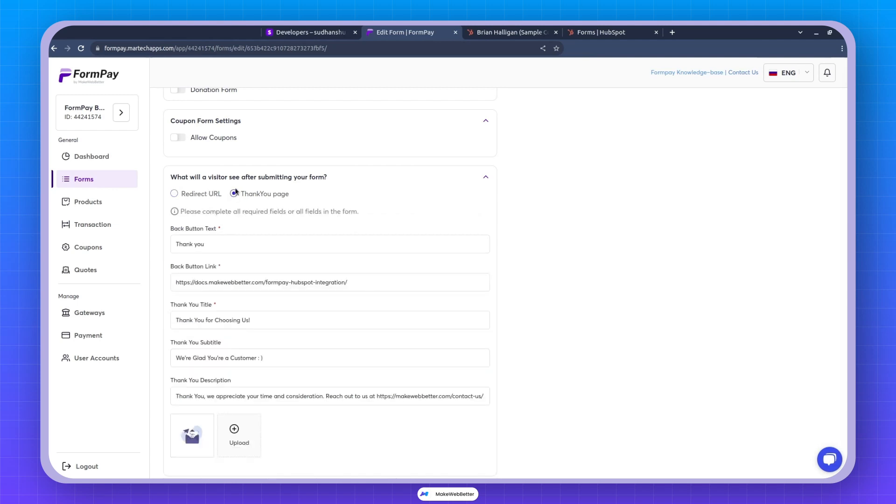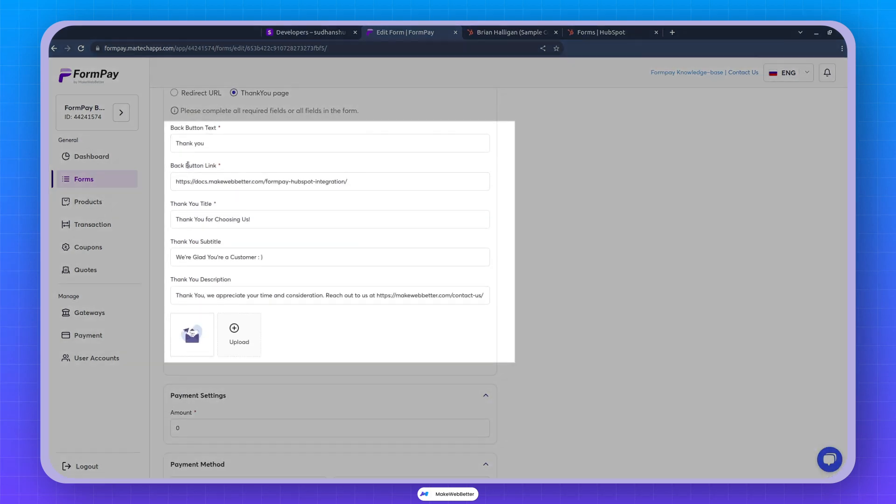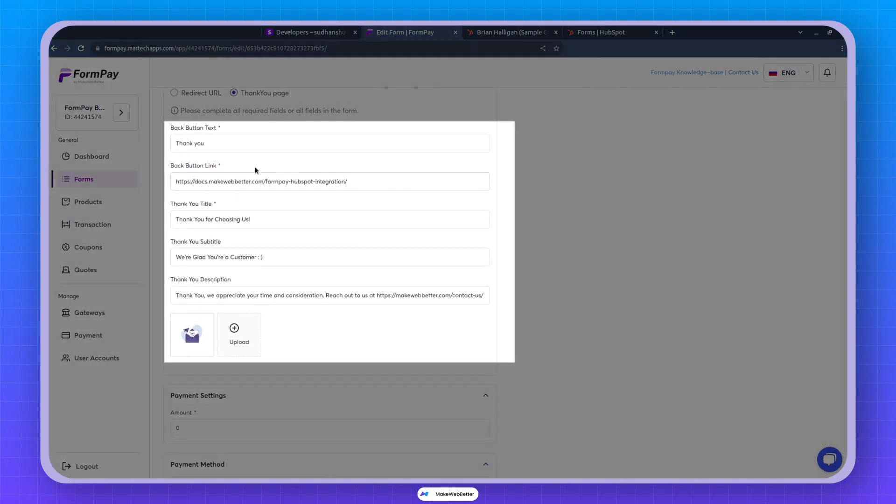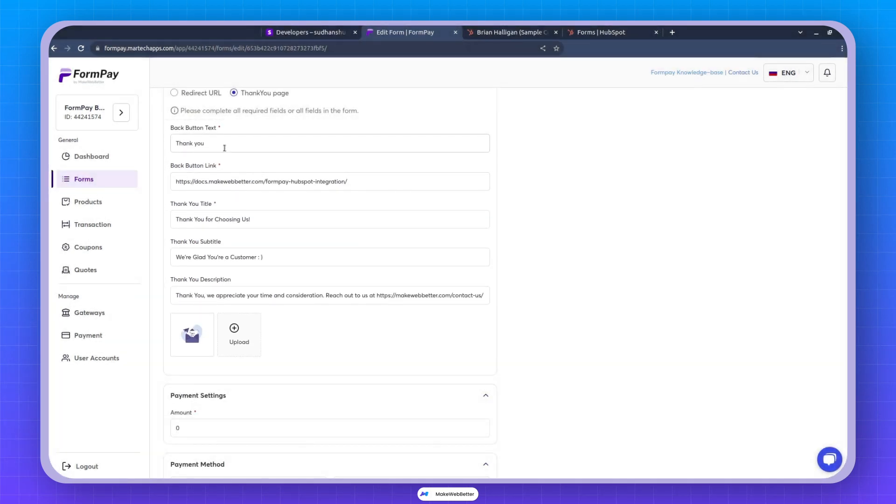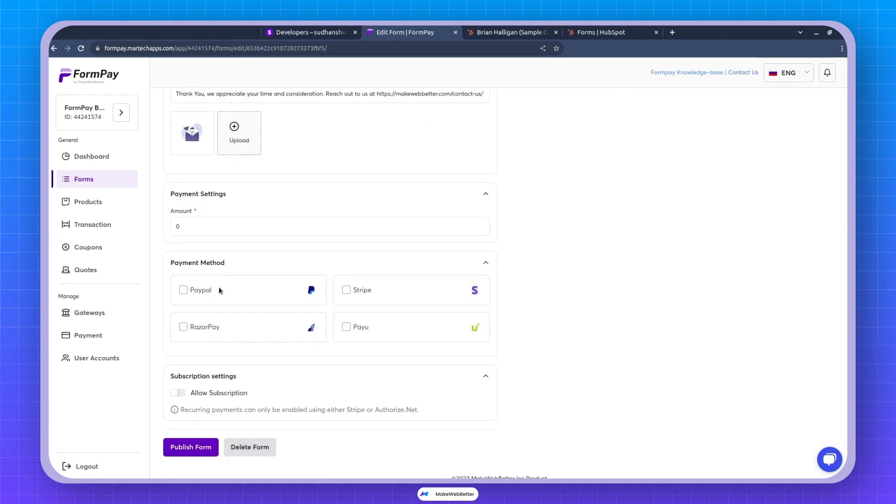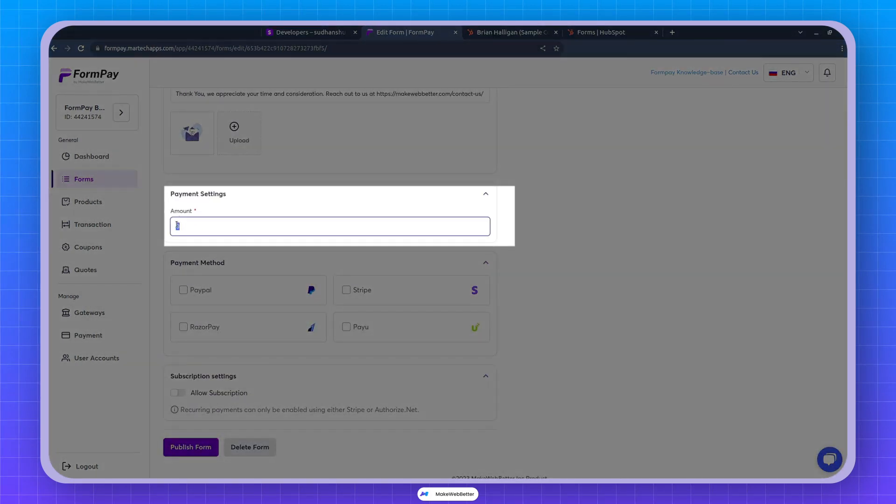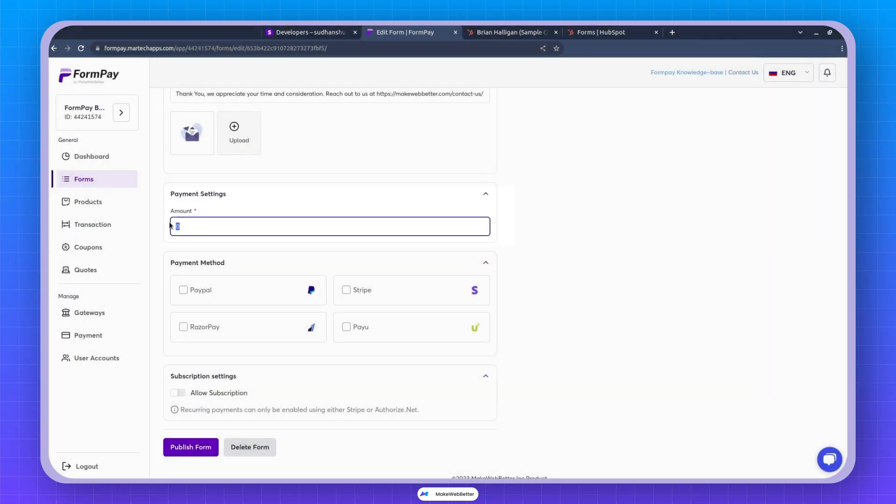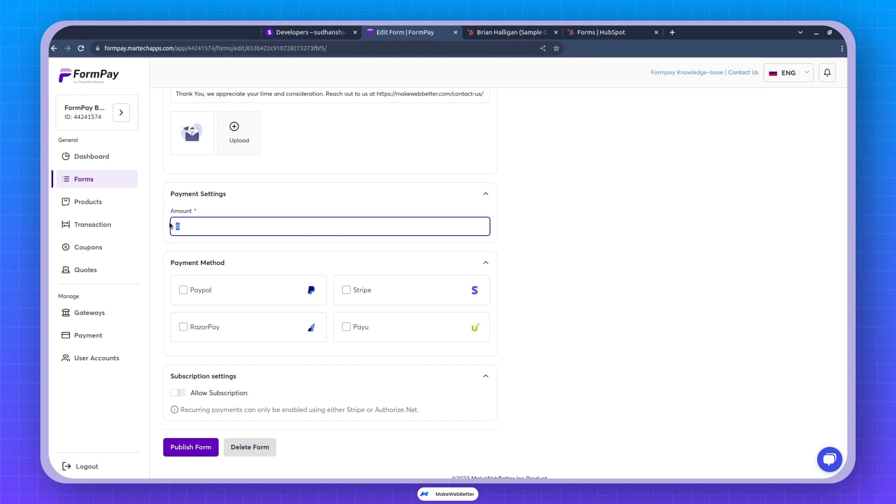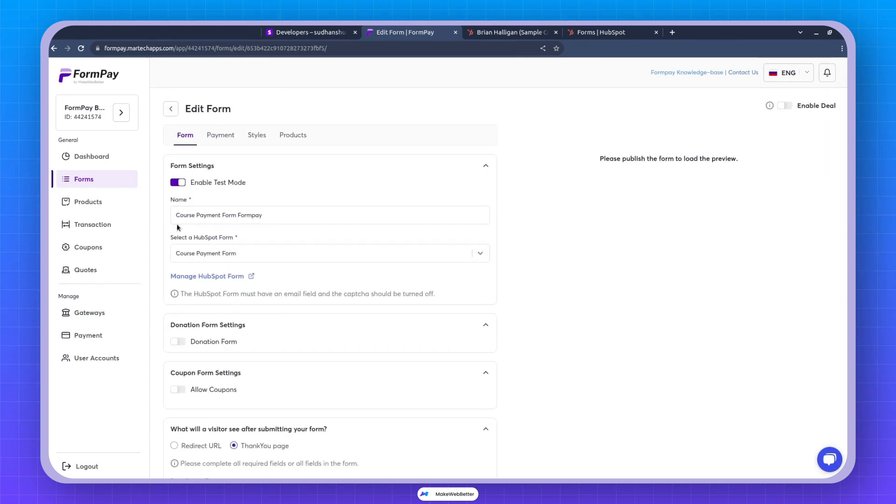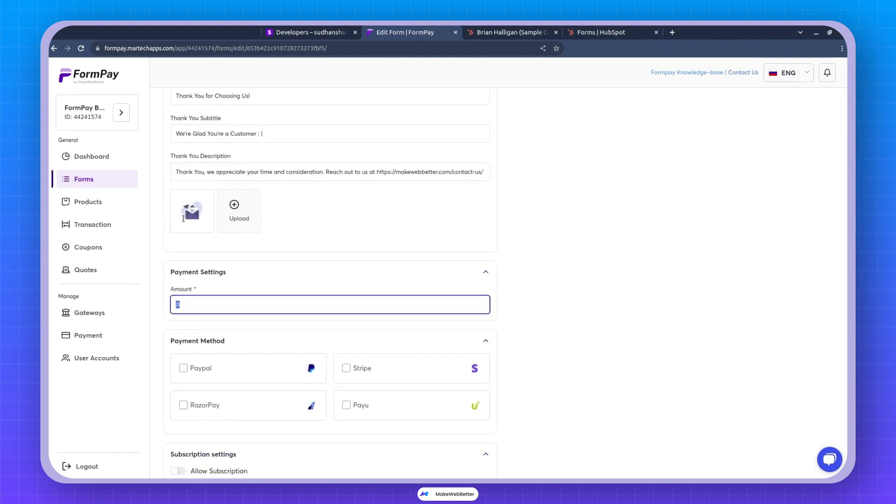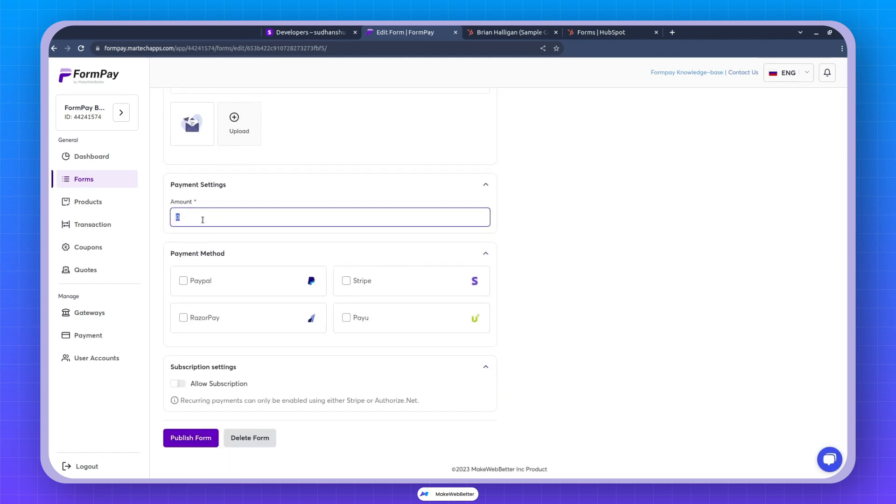By default, there's a thank you page that appears after the payment. You can adjust these settings to fit your needs. I'm not making changes right now. As for the payment amount, it's straightforward. So for example, my course is for $999. So I can add 999 and the currency would be the currency that was selected in the gateway.